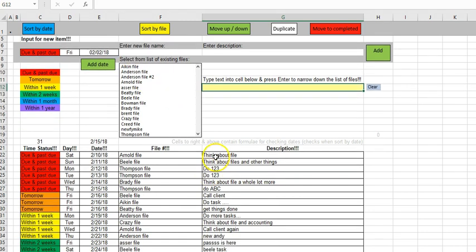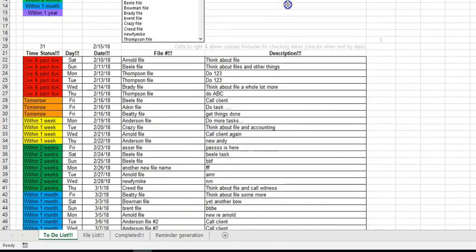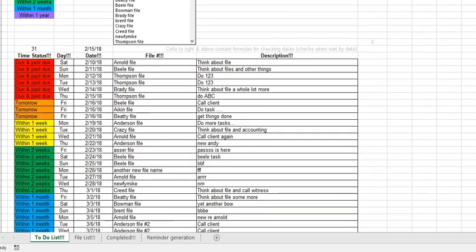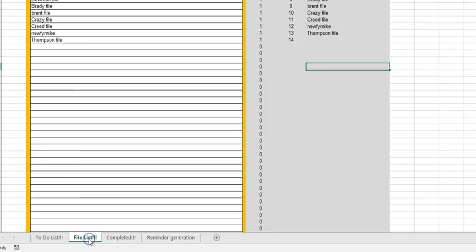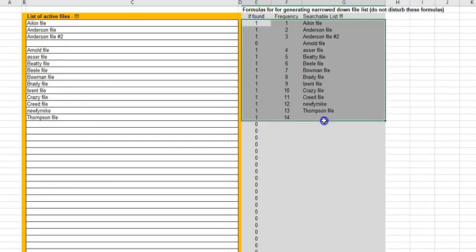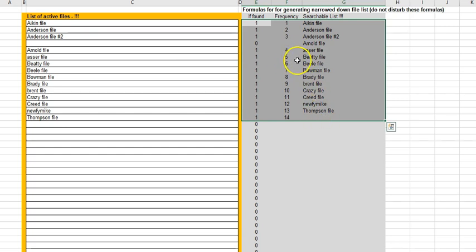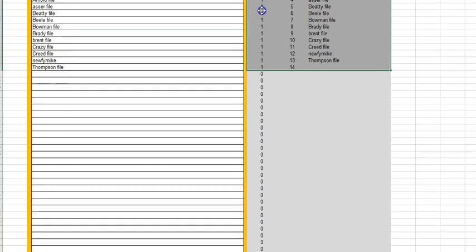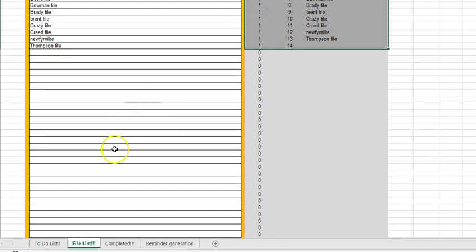An additional change is that I have moved the file list over to a new tab. That's partly because the search tool uses these formulas in columns E to G on the file list tab, and it was a bit clumsy to have all of that happening on the to-do list tab, so I've moved the file list over to its own tab.